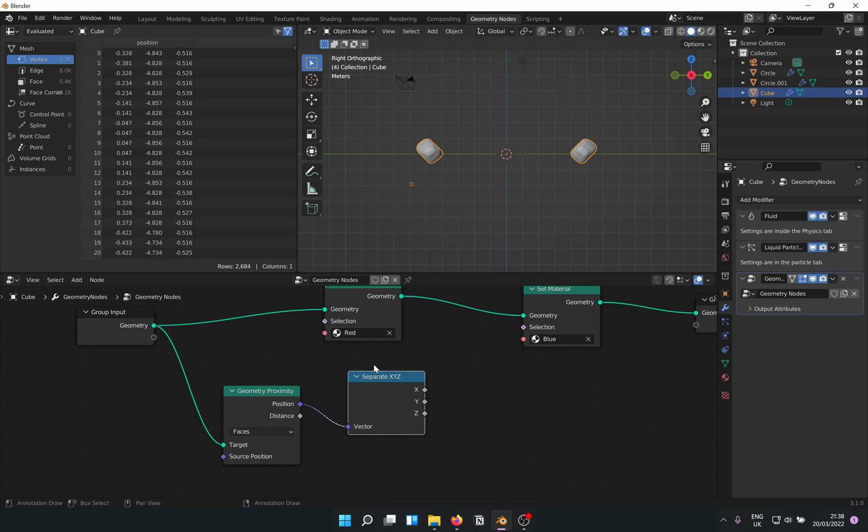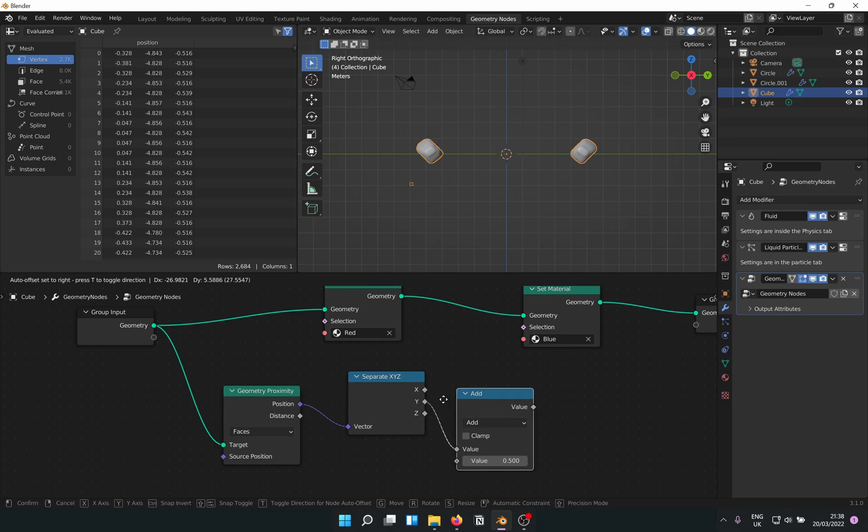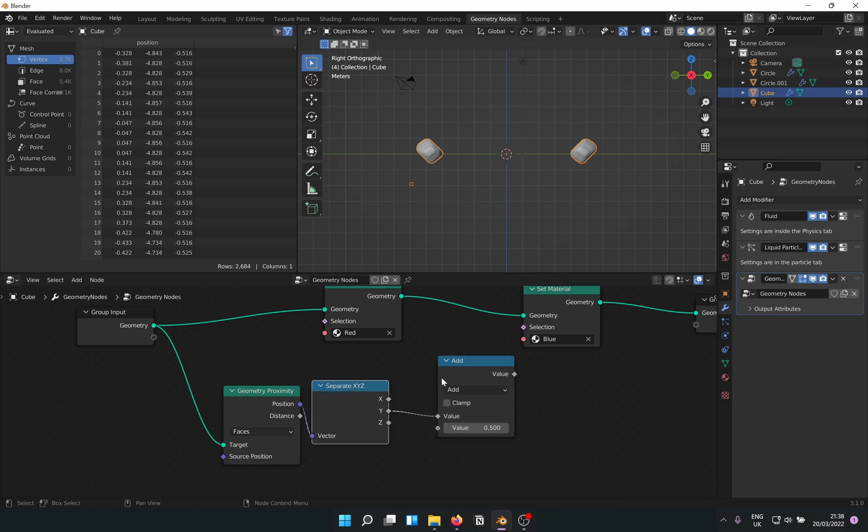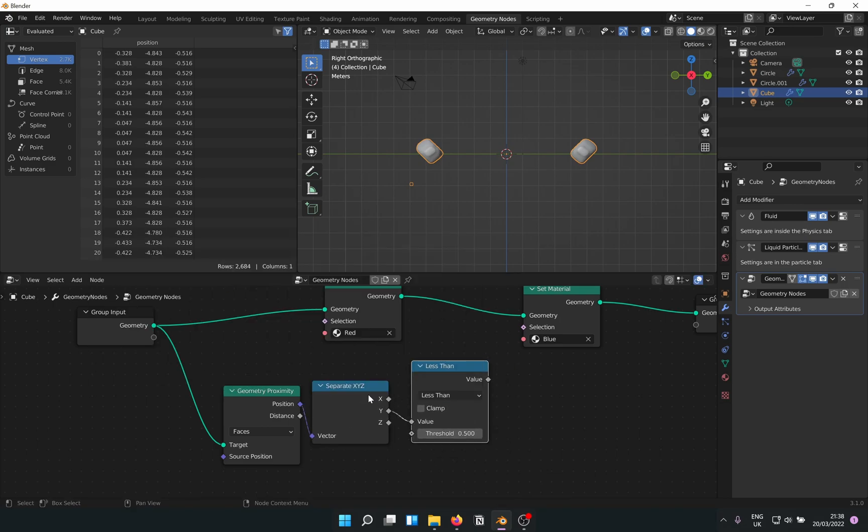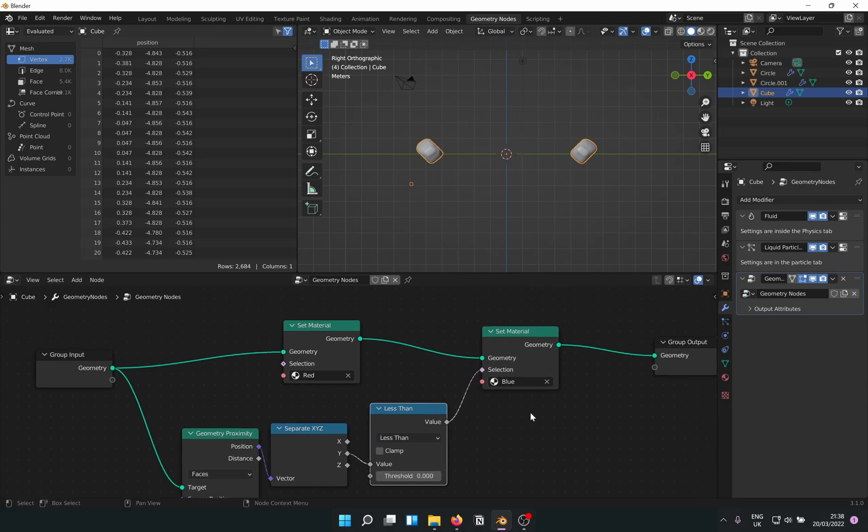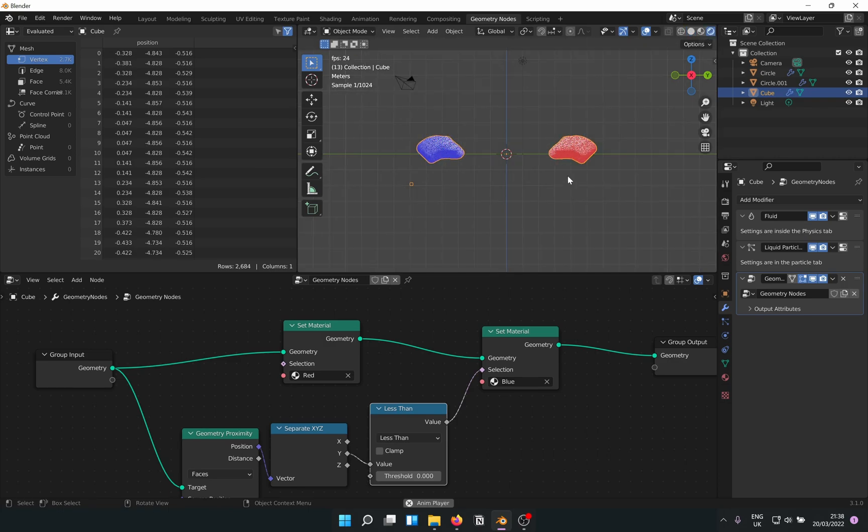Since we want the color to change along the y-axis, drag a node out from just the Y handle and feed it into a Math node. Change the Add to Less Than or Greater Than, doesn't really matter. Threshold value zero so that the change occurs right at the origin point, and plug the value into Selection. Now if we check out the results... Sweet.